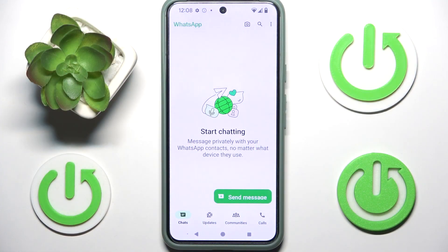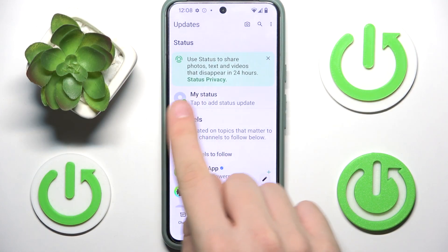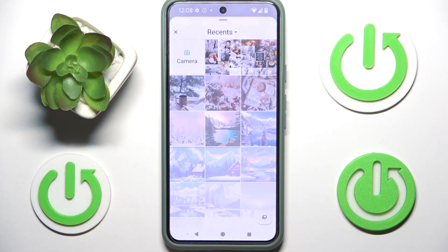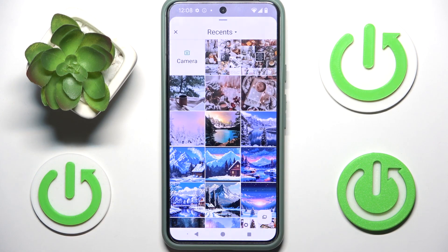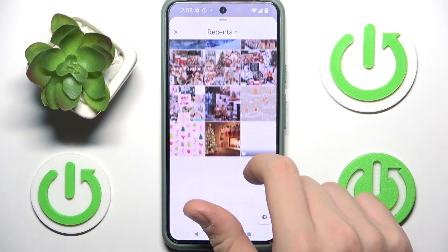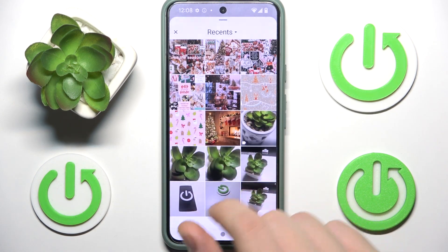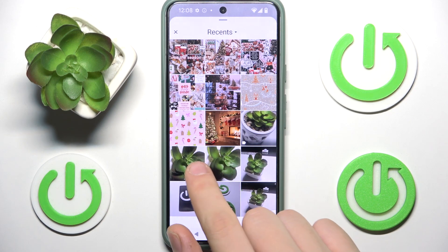To add a story to your profile you have to click on Updates, then click on My Status to add a status. Here, to add a story, you have to search for a photo.